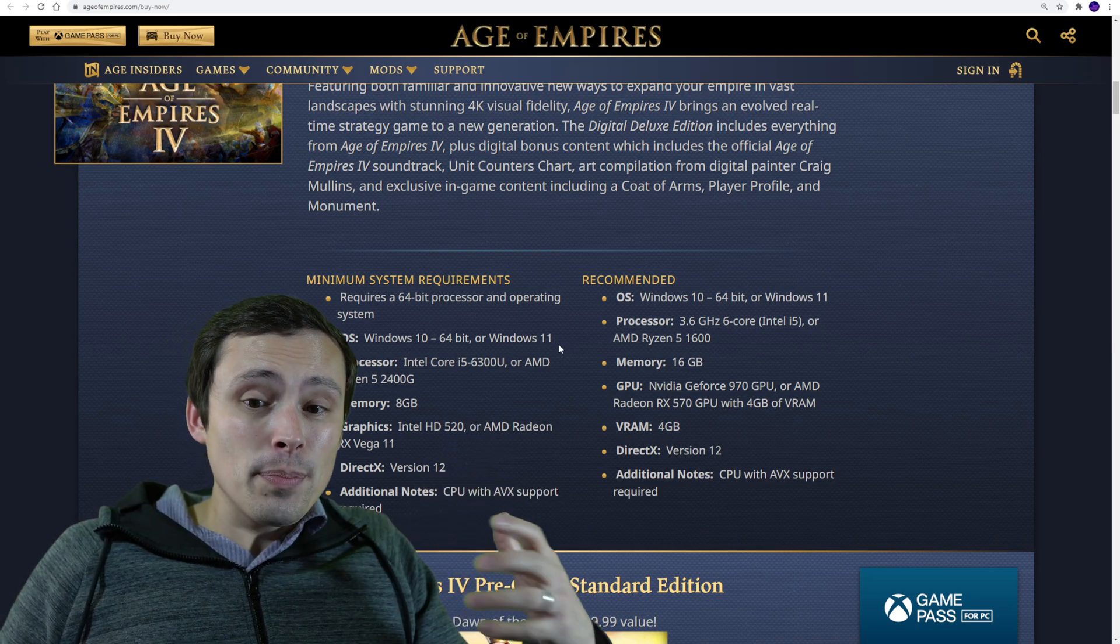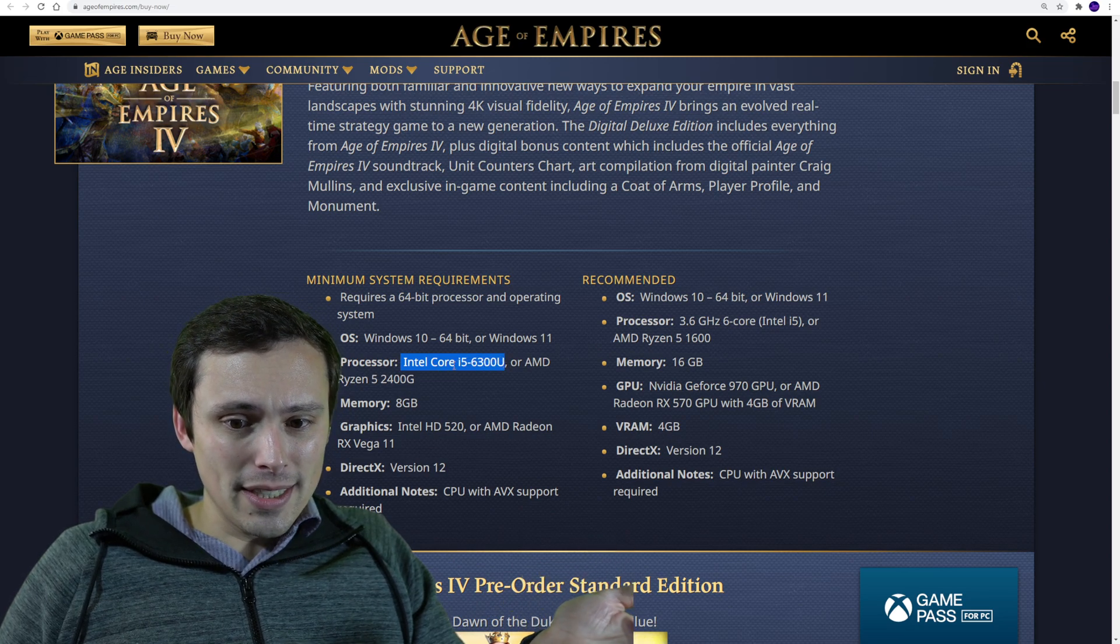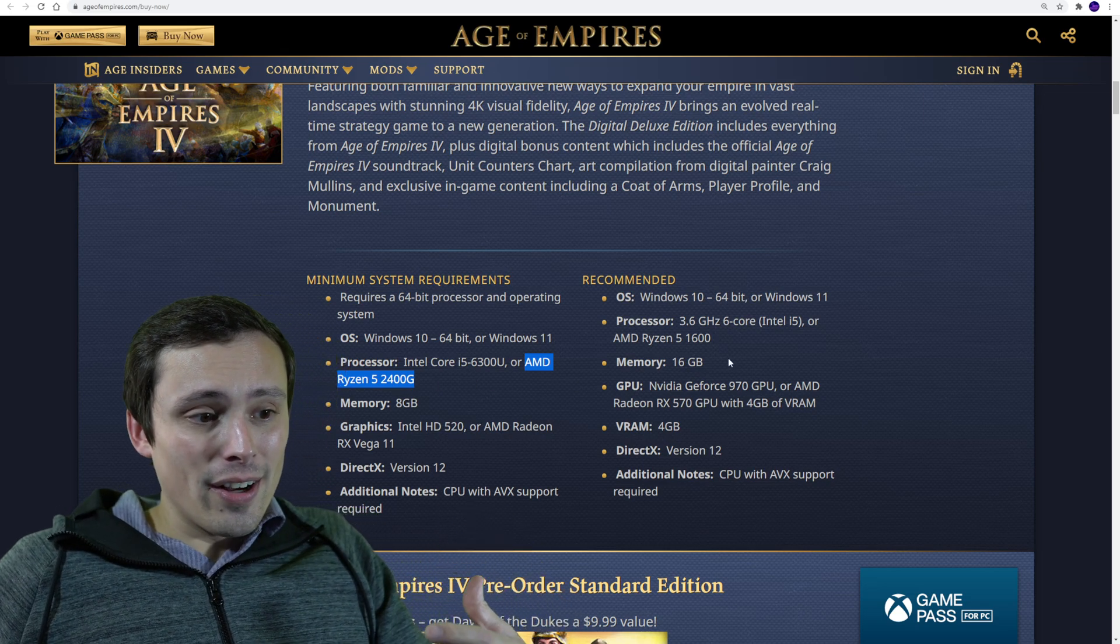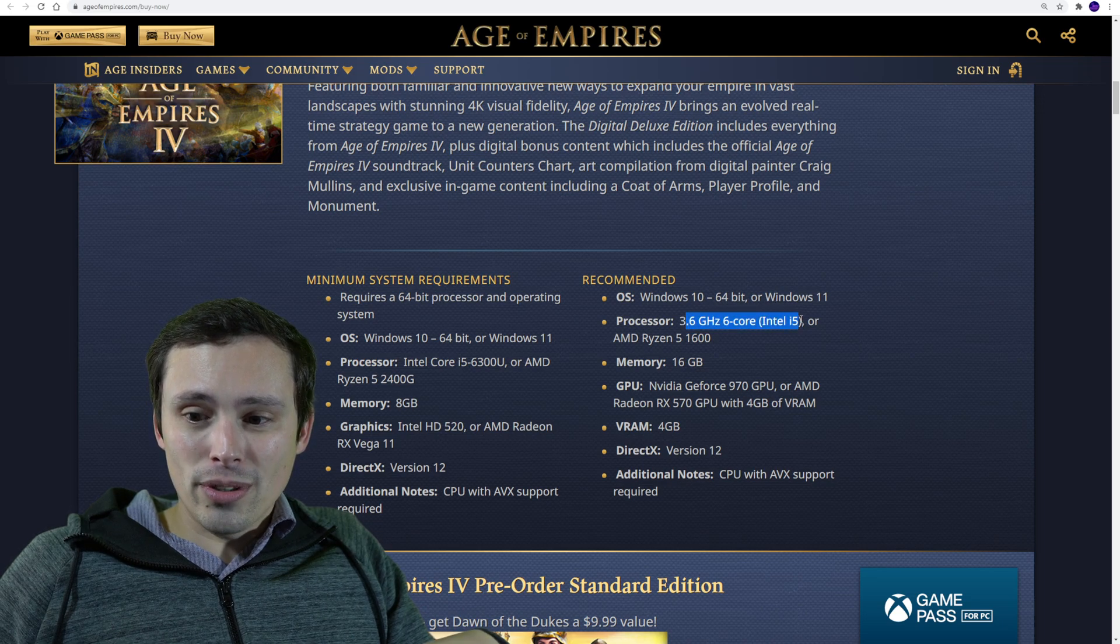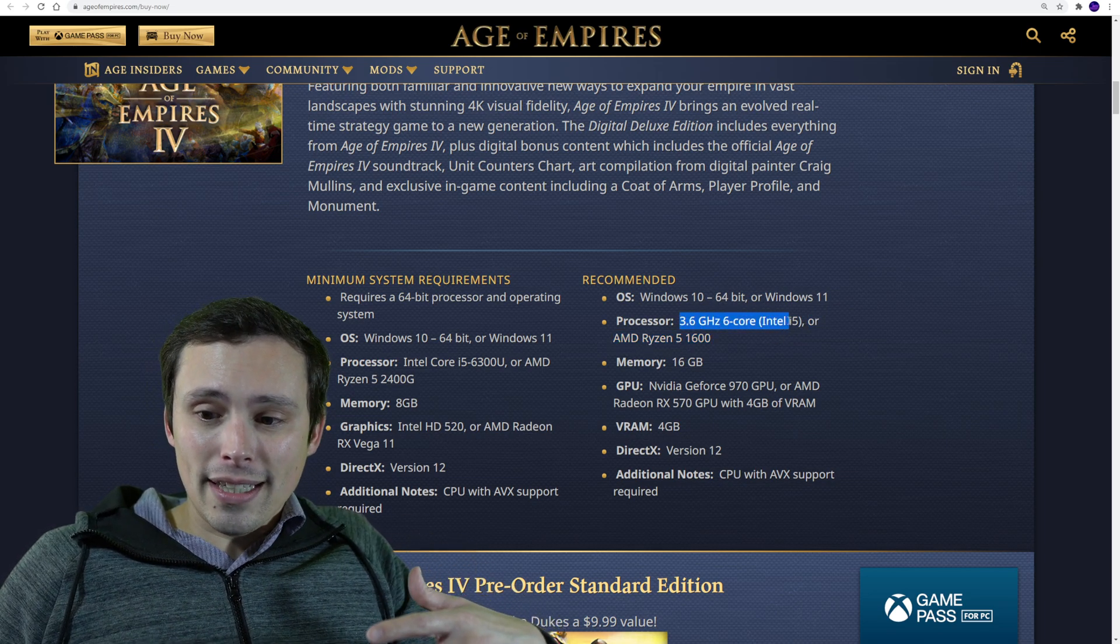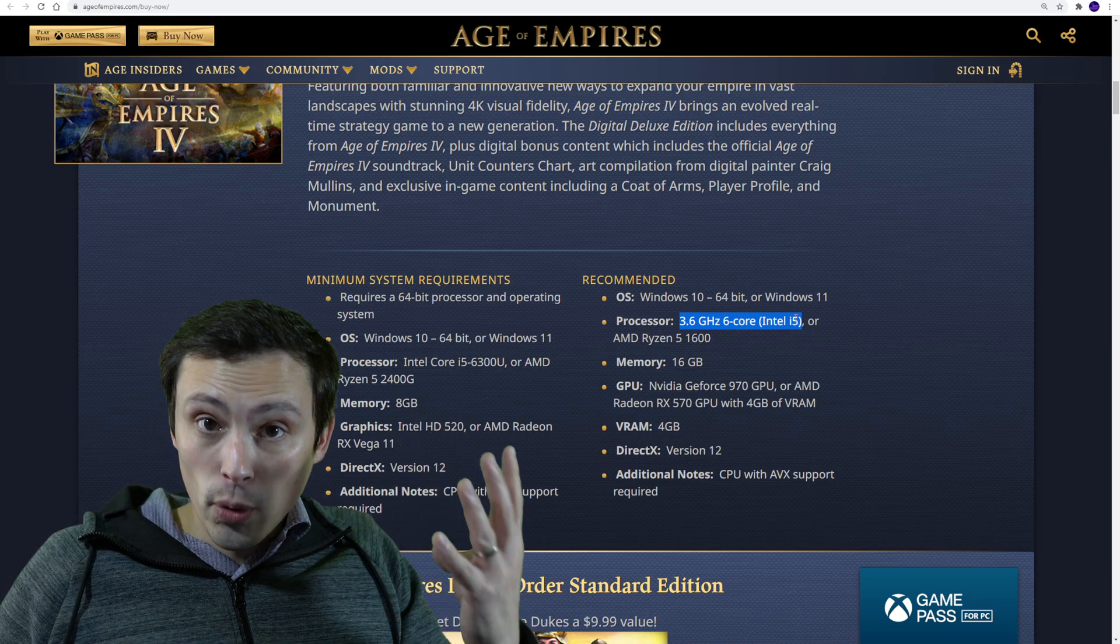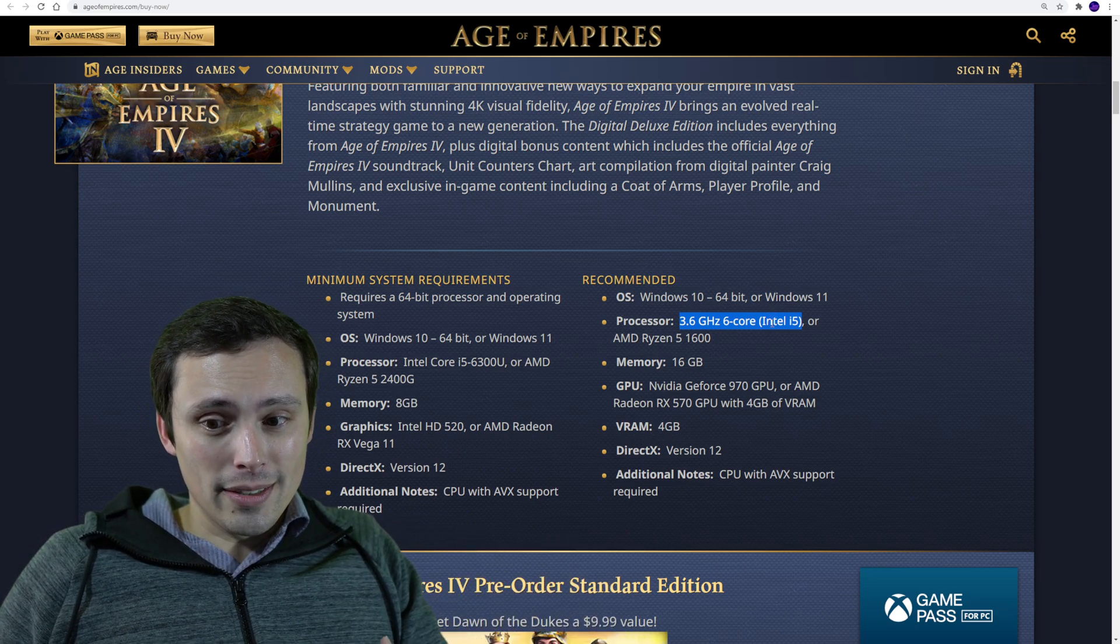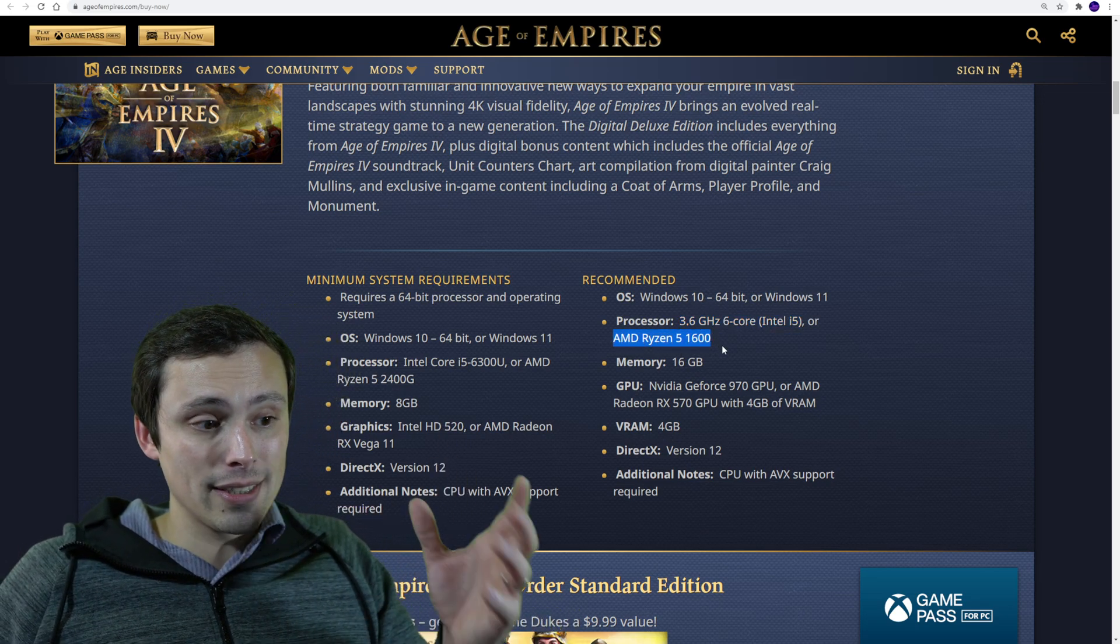Now from the CPU side of things, on the minimums, they're listing a specific Intel model, the i5-6300U or the AMD Ryzen 5 2400G. On the recommended side of things, they're listing just any six core Intel i5 at 3.6 gigahertz or AMD Ryzen 5 1600. They're not saying exactly which Intel chip this is, but keep in mind that older i5s were a lot of times four core, not six core. And it was some of the newer ones that jumped up to actually being six core. But since they didn't list a specific model here, I'm gonna focus in on the AMD Ryzen 5 1600.